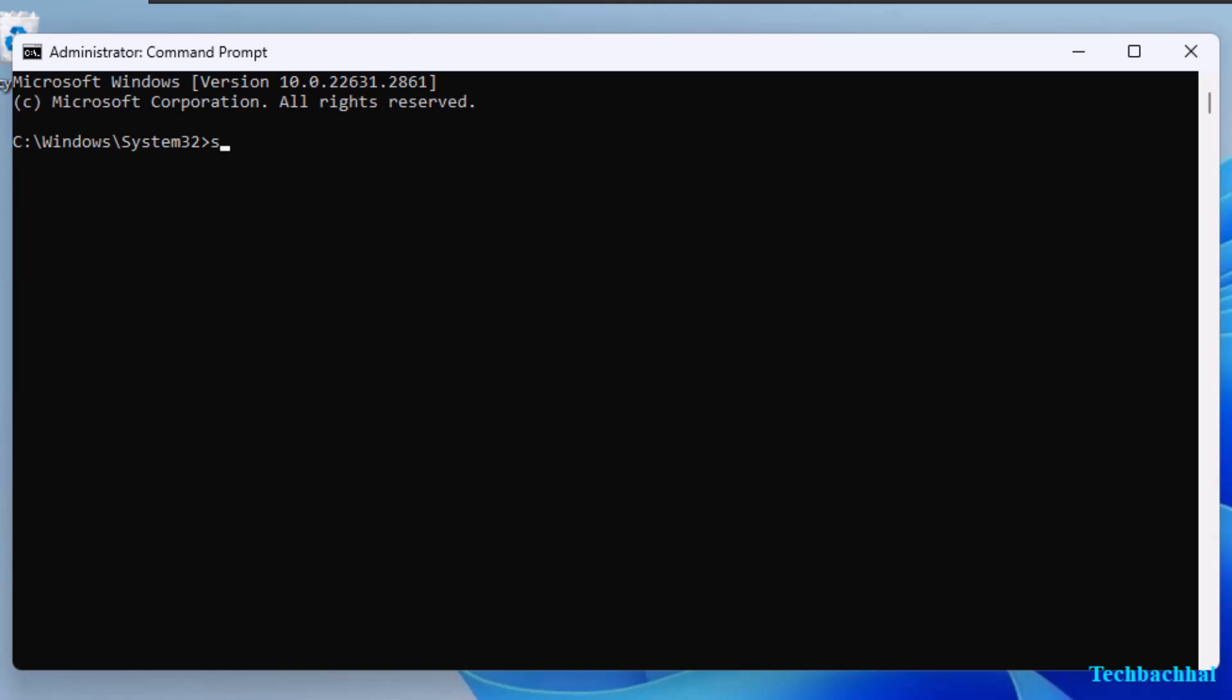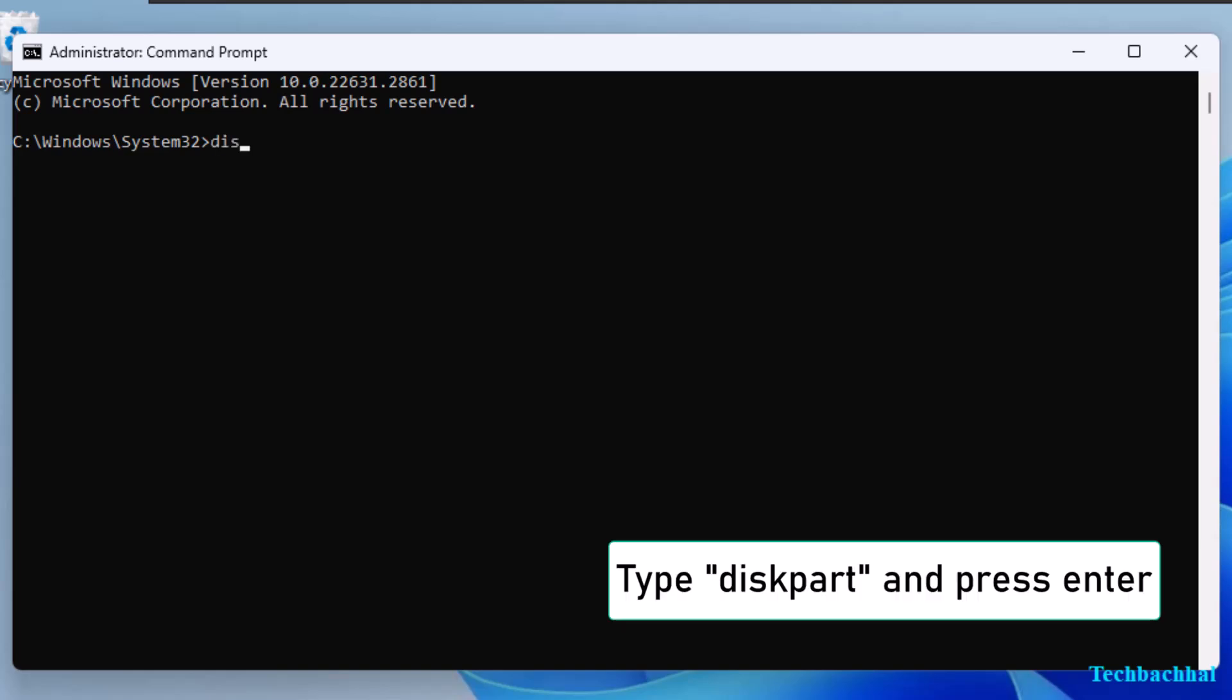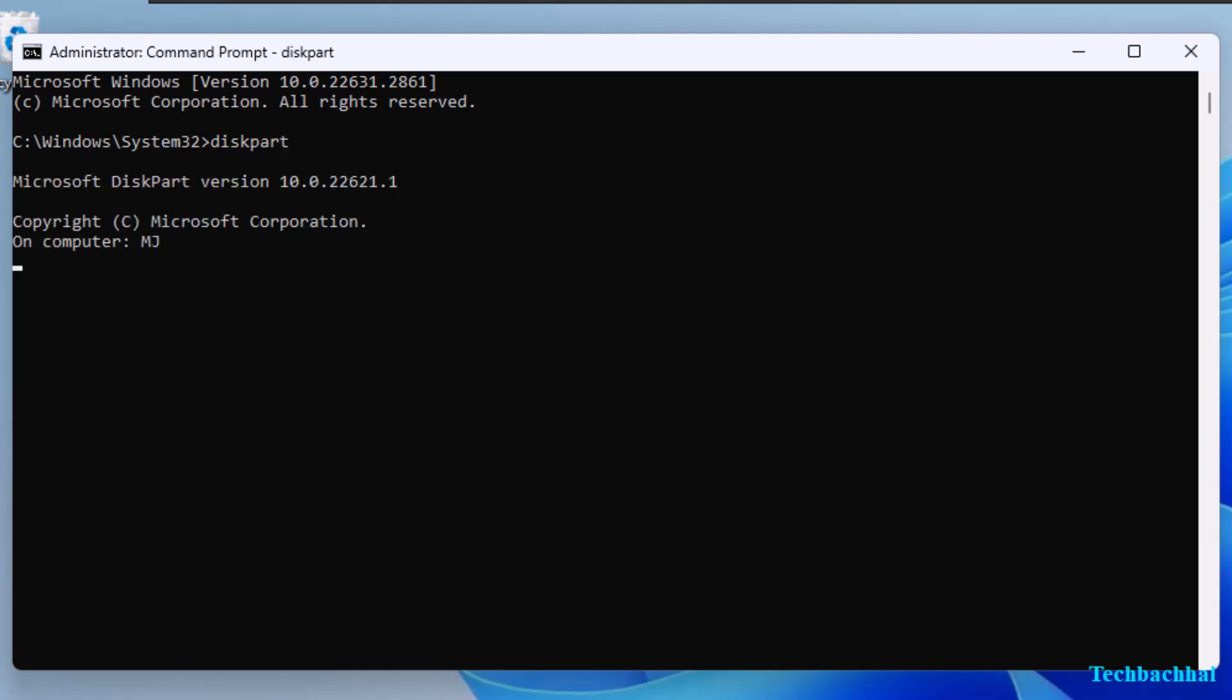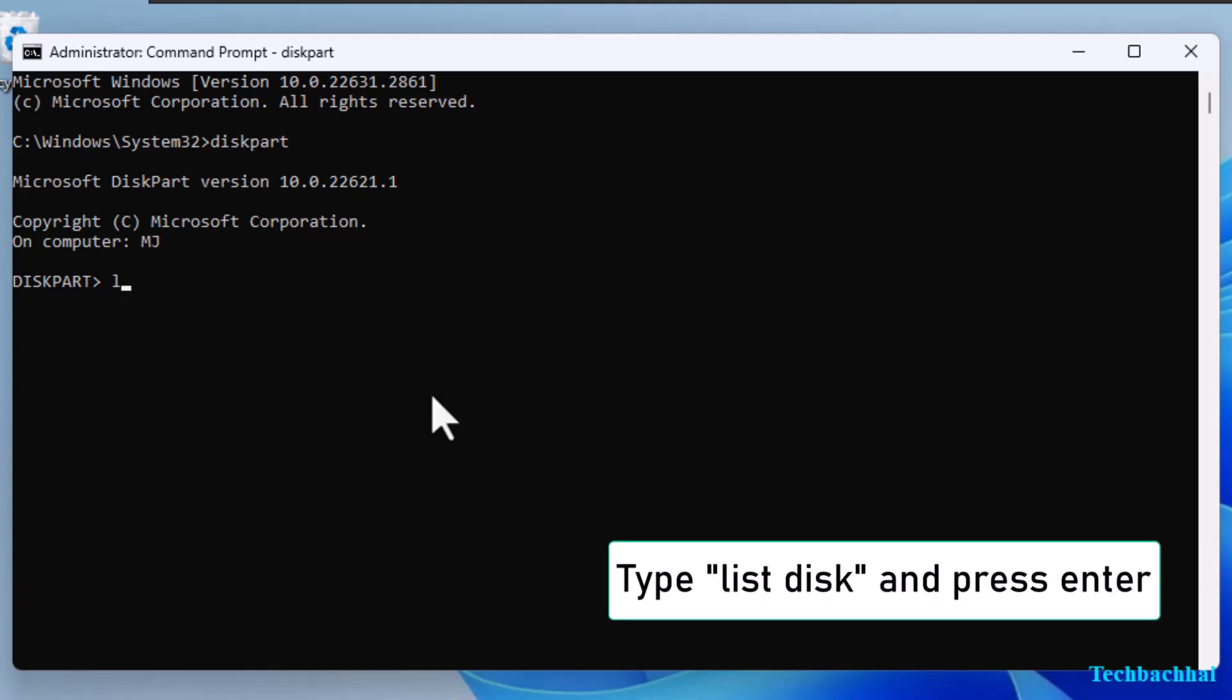Now type the following command, diskpart, and press Enter. Next, type List Disk and press Enter to see the available disks.